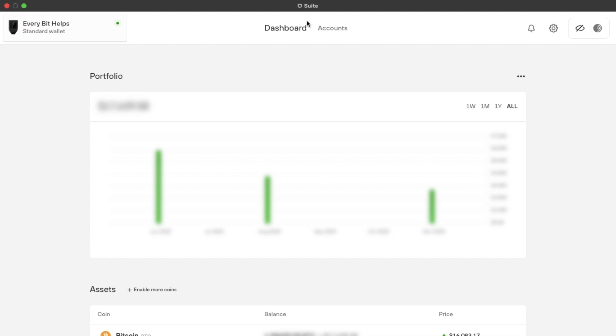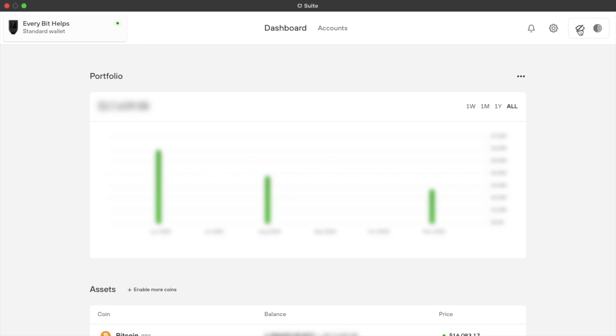We're currently on the dashboard tab, but you can toggle across to accounts, which we'll come back to shortly. Any notifications will appear under this bell icon. You have your settings. Whether or not you want to make your values appear on screen or not, and mine's currently hidden as you can see, with it currently being greyed out. And then finally there's Tor mode, which I'm going to explain in a moment.